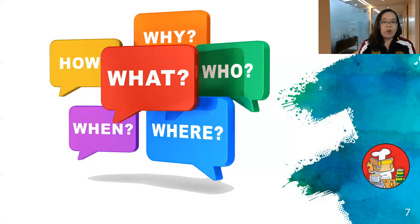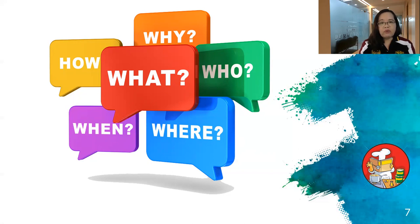The five W's and H have to be well defined long before you start writing. You should know all the details — all your facts should be gathered before you even begin.